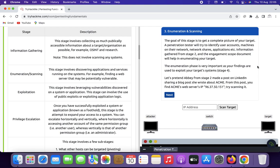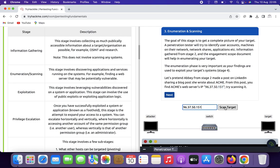The enumeration phase is very important as it reveals what can be used to exploit the target system. Now, let's pretend that Abi from stage 2 made a post on LinkedIn sharing a blog post about ACME. From this post you find ACME's web server's IP address. Copy this IP address and try scanning it — put in this IP address, then click 'Scan Target'.